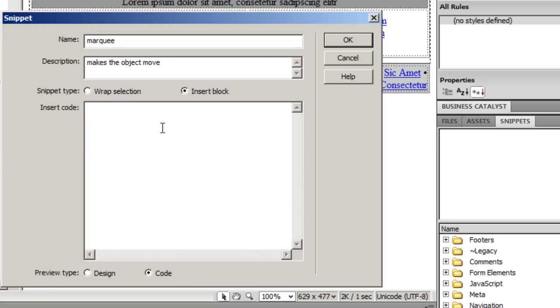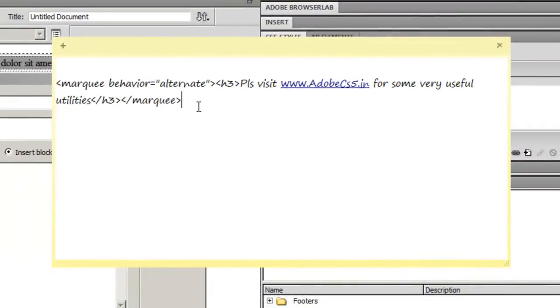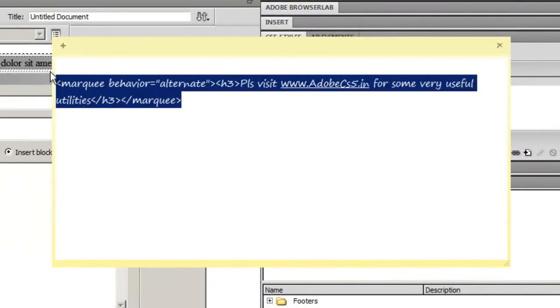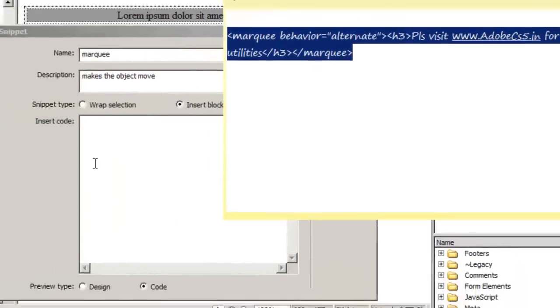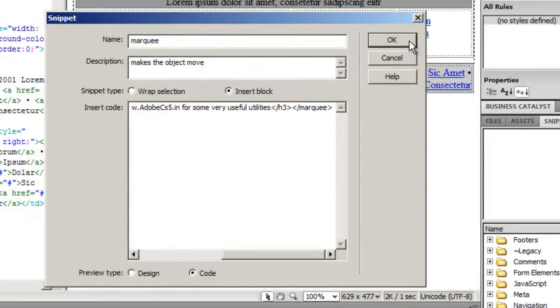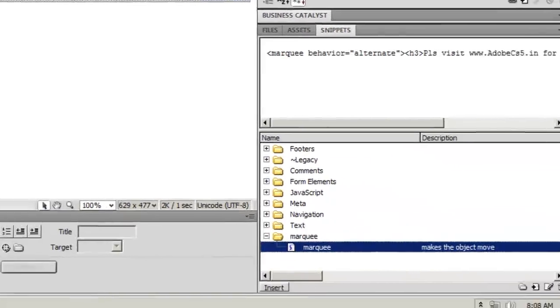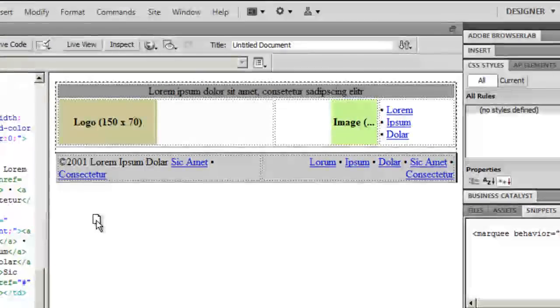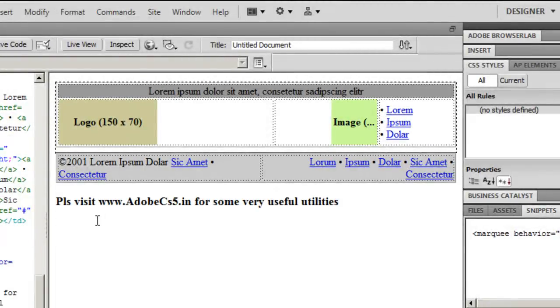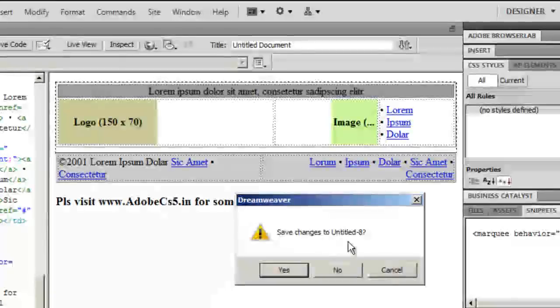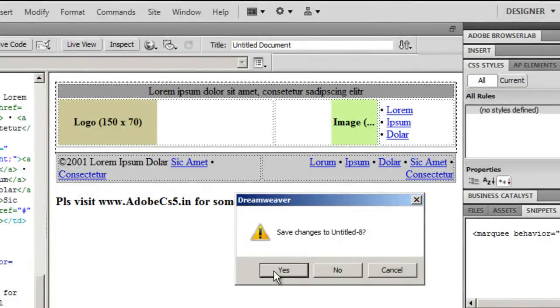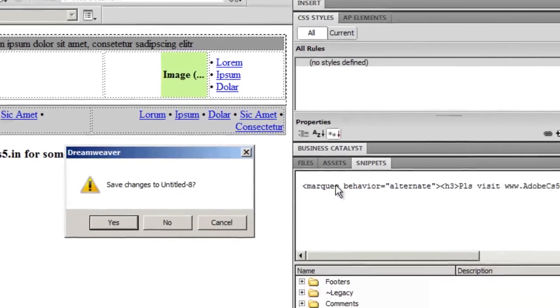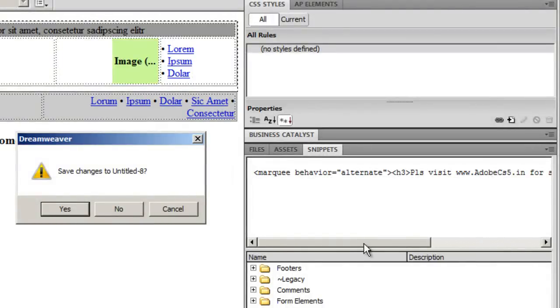In the insert code area I need to dump some HTML code. I already have it written, so I'll just copy and paste here and say okay. I've just created my first snippet. I'll drag it onto the design view.